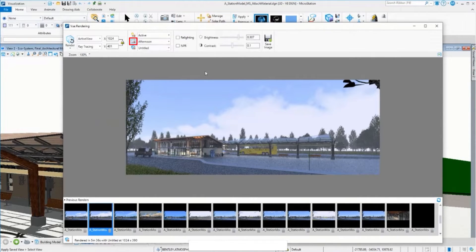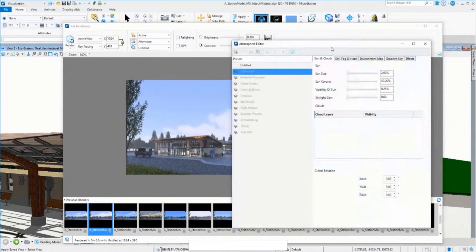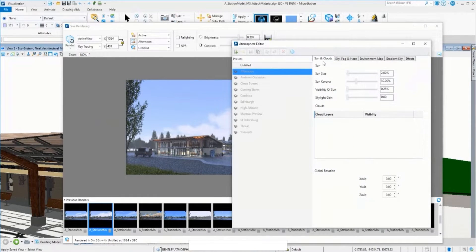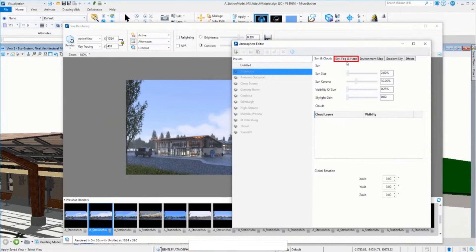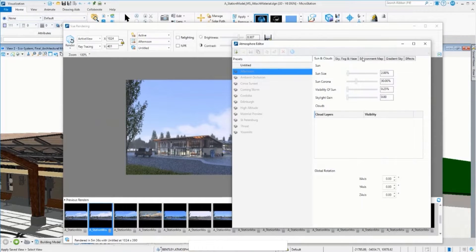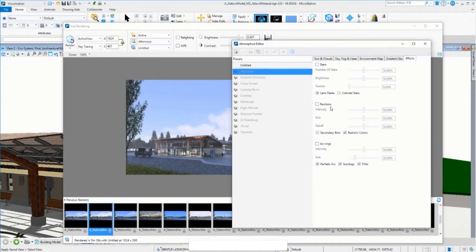Let me go to the editor here. You can define the sun, clouds, fog, and haze, whether the sky is clear, or you can add different effects like stars or rainbows.